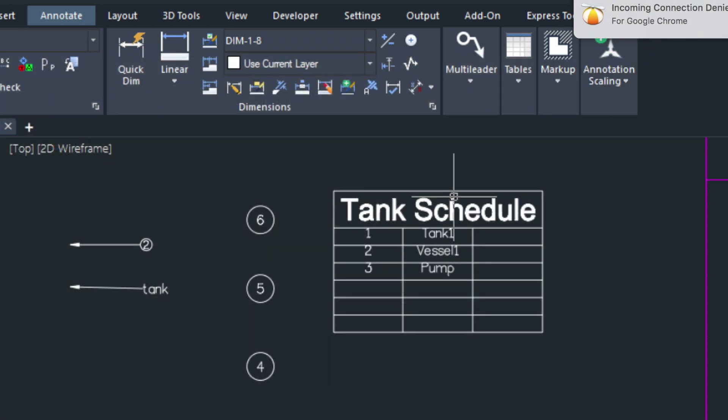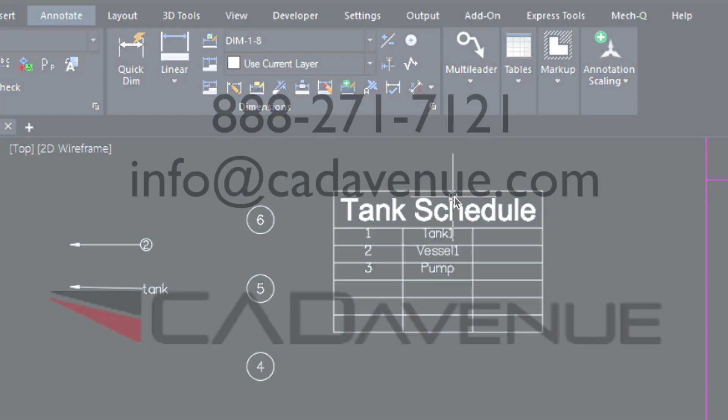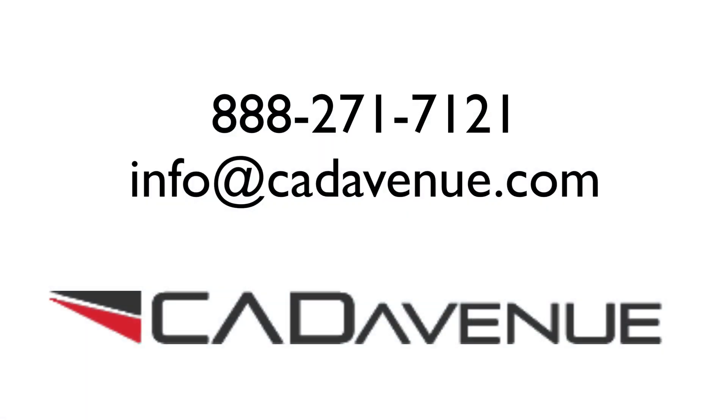So I hope this video has been helpful. And feel free to email or call me. The number here is 888-271-7121. Thanks.